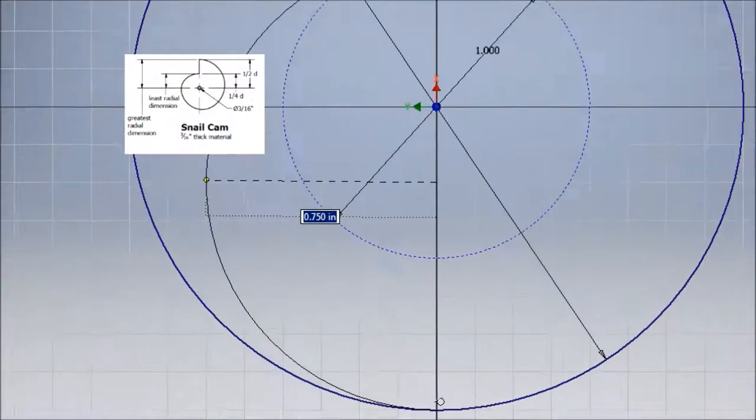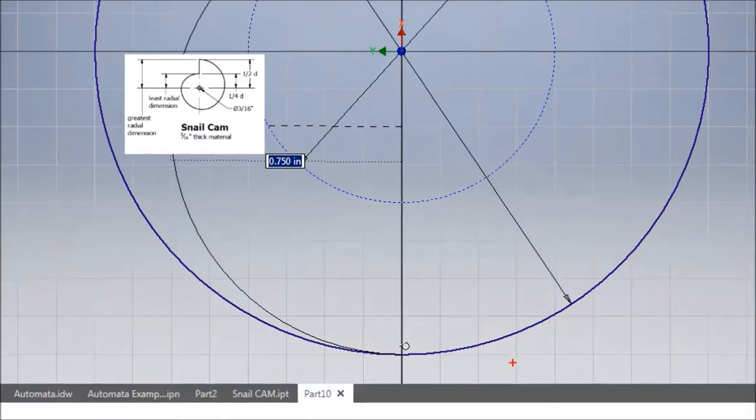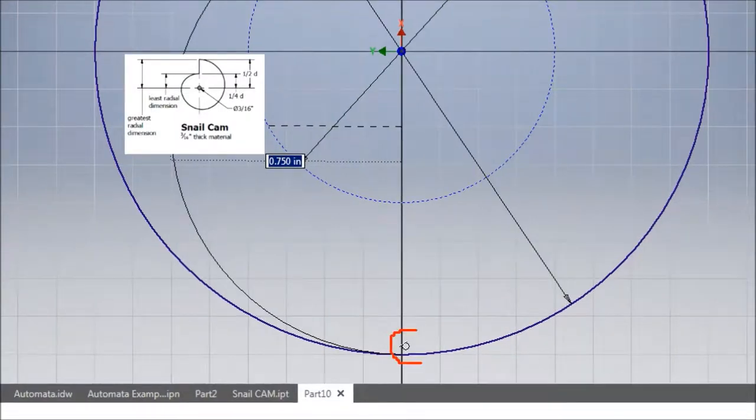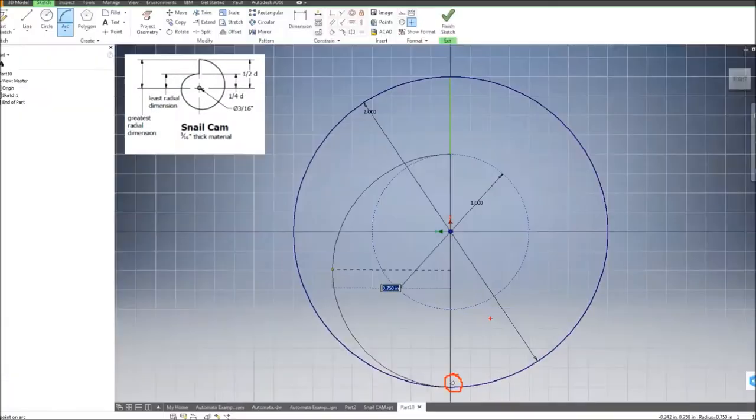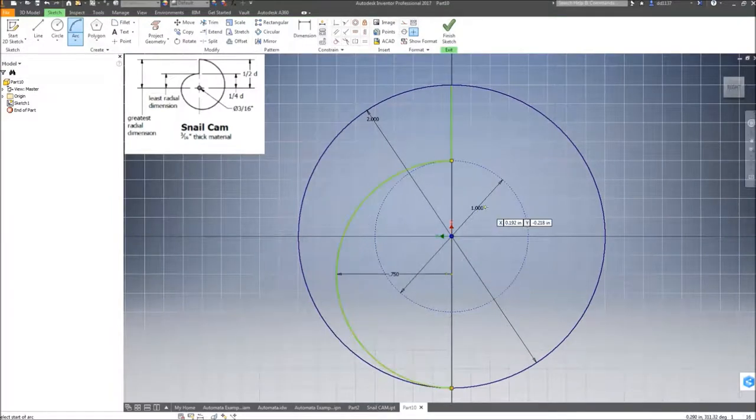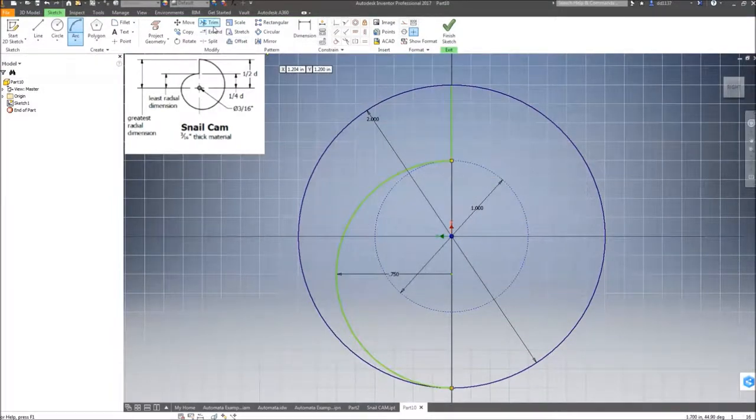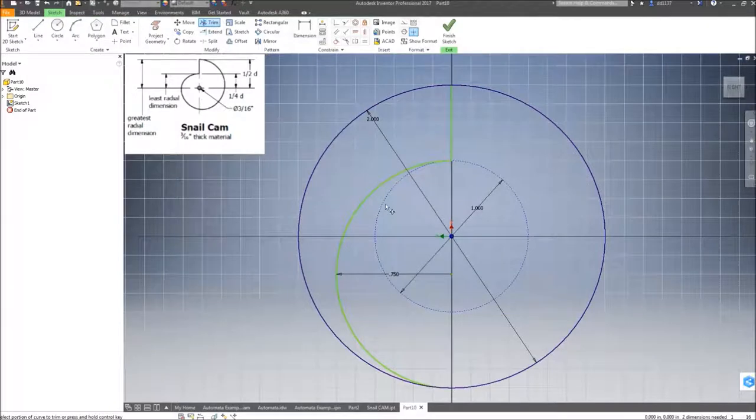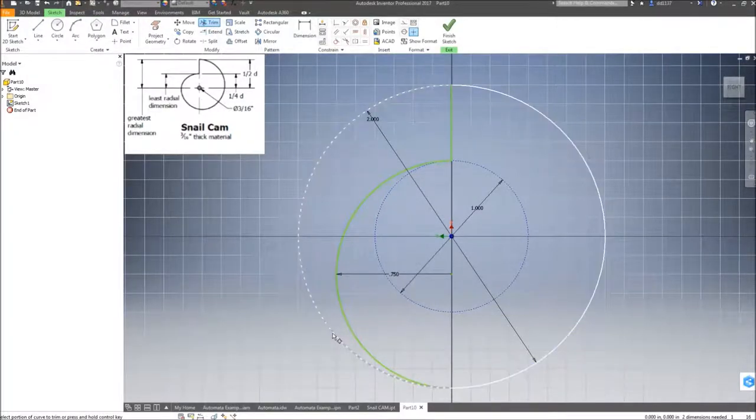Next, I'm going to trim anything that I do not need, which is just this outer section.